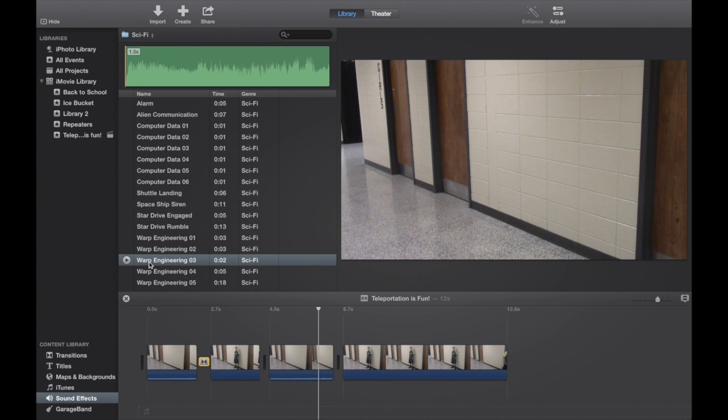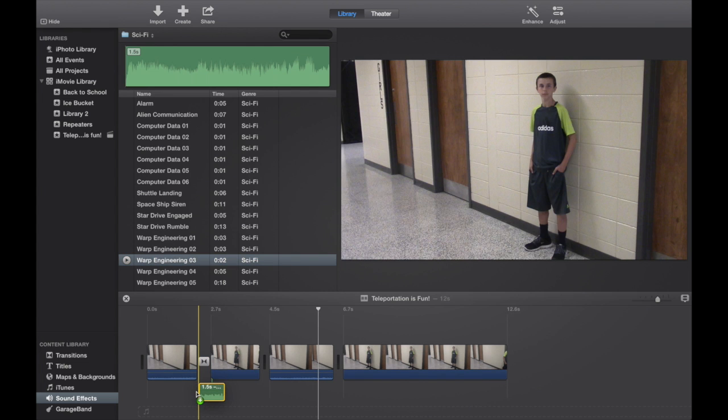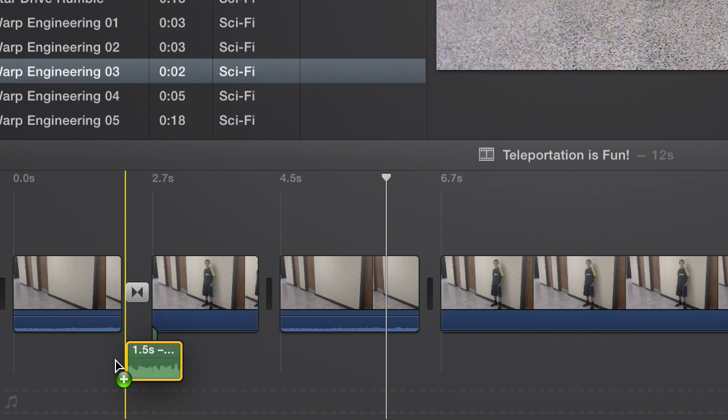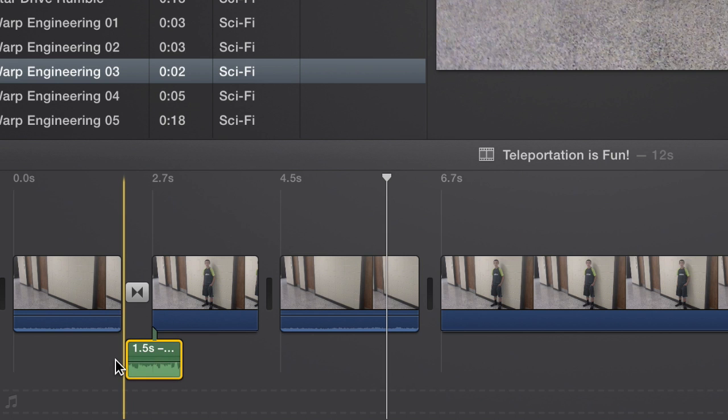Find something that sounds like a teleporter beam or a laser gun or something. And I'm going to start that sound right at the beginning of the transition. Do you see it? Yeah. So as soon as the transition starts, that sound effect starts too.